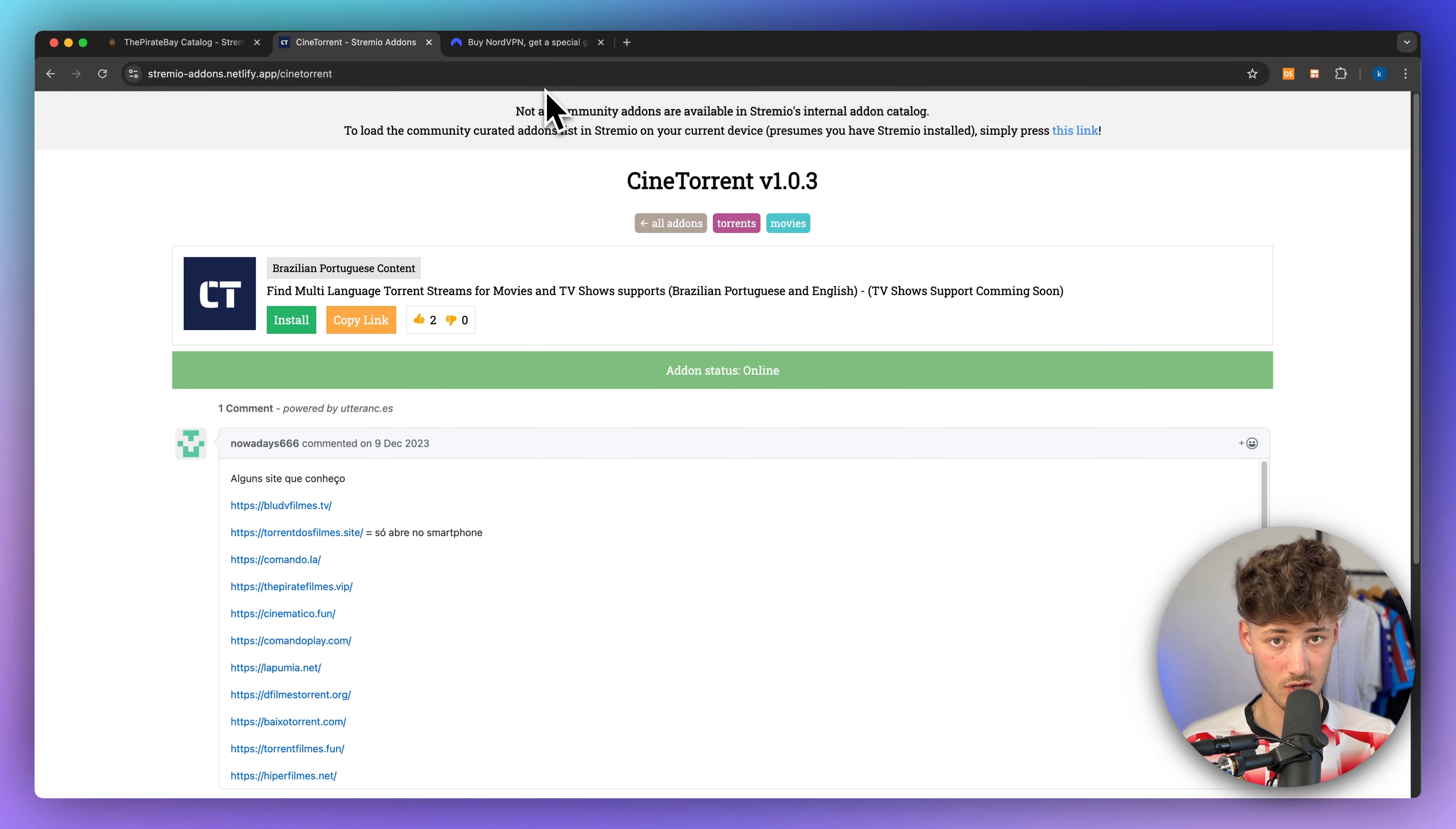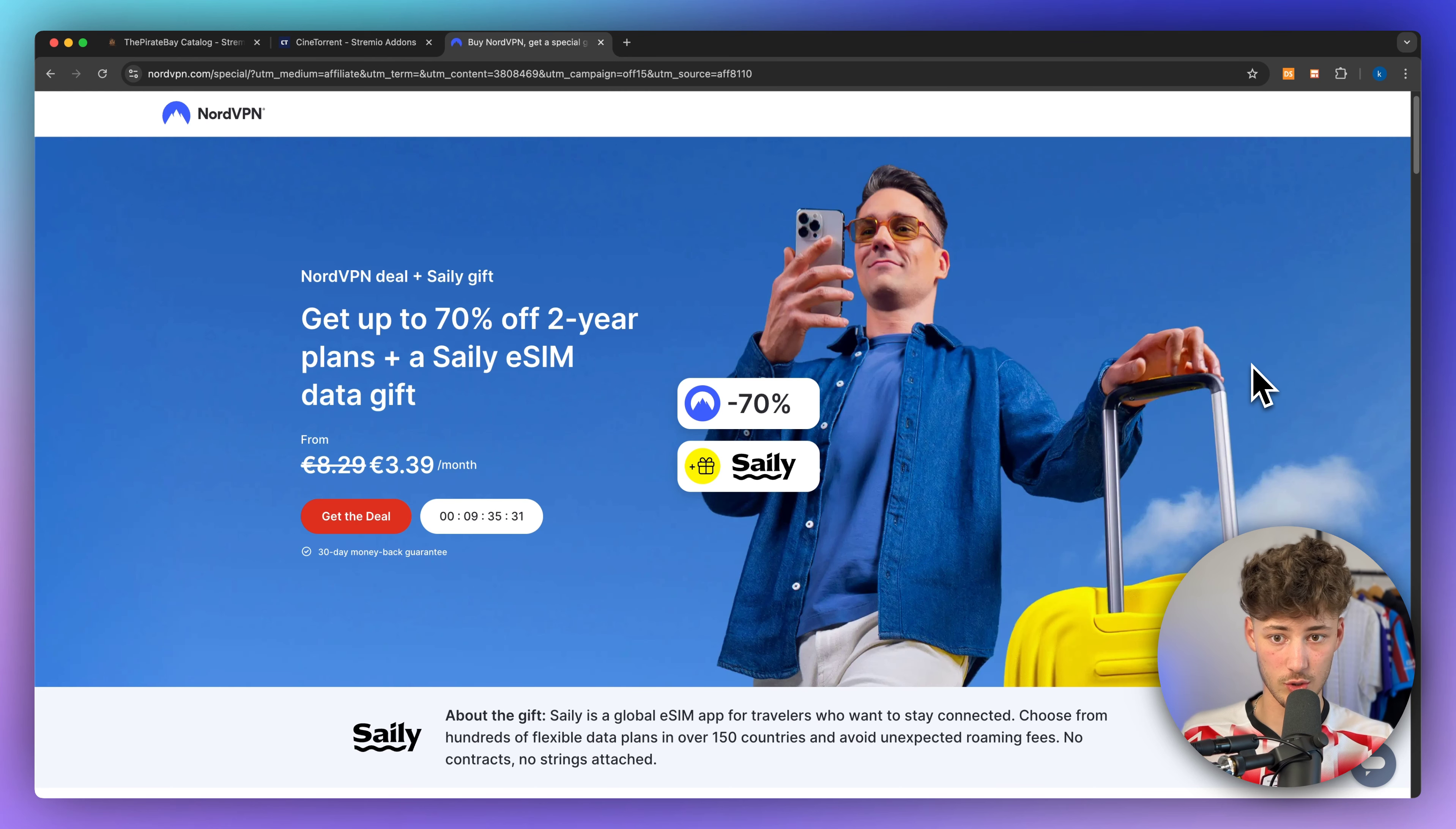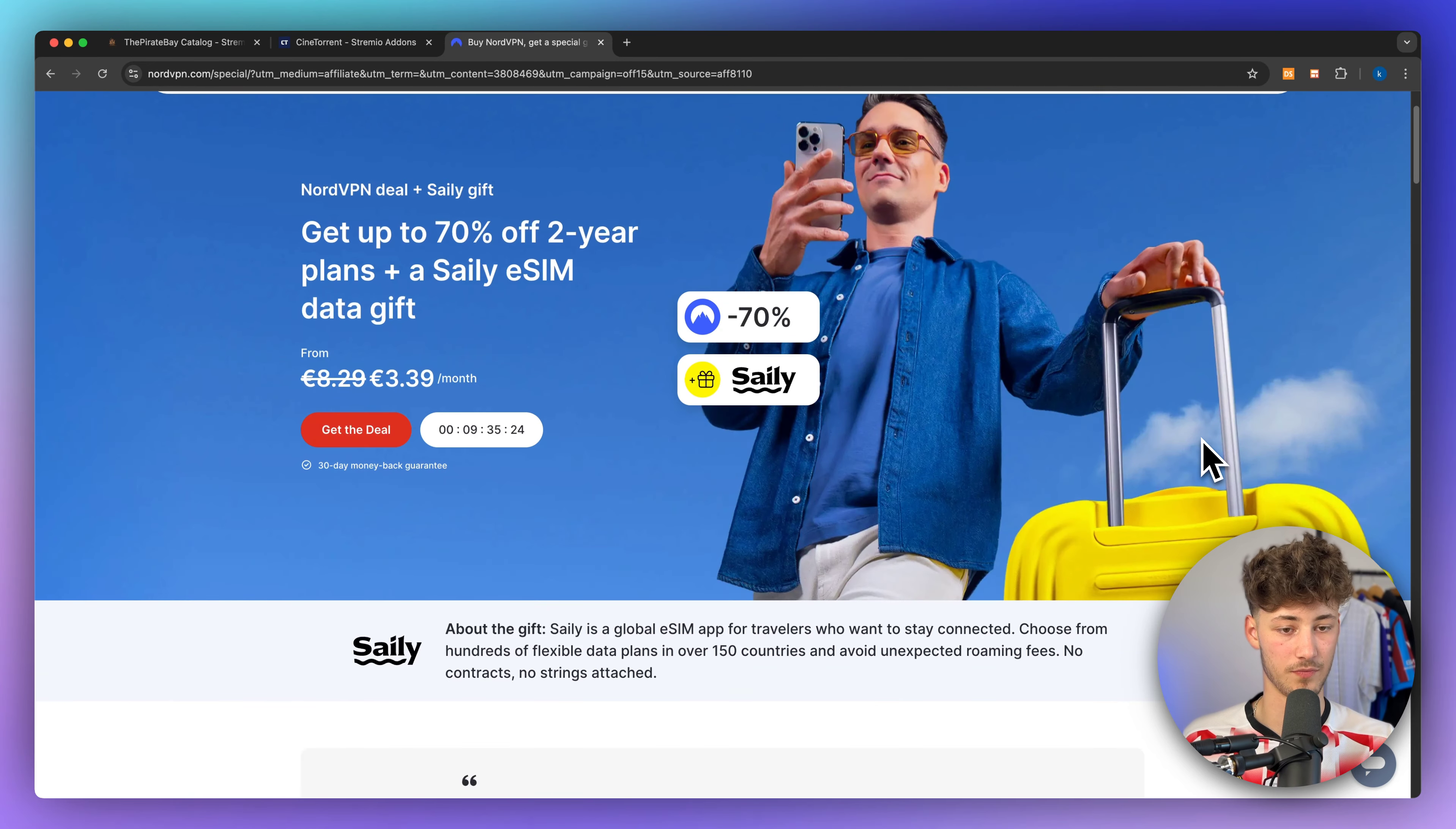Now, when using Streamio, I would highly recommend you to get a VPN like NordVPN. I will leave you a link down below. Like this, you are going to be on the safe side, no one can see your personal information, and you won't get into trouble when using Streamio.